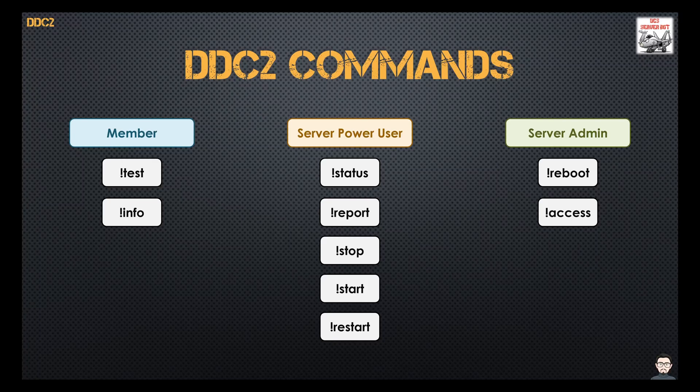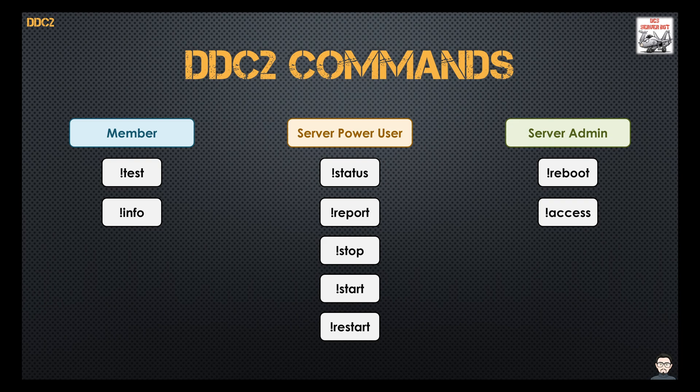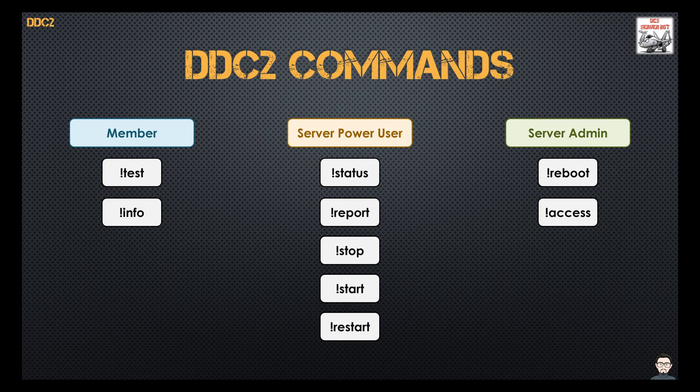Now you don't have to have these commands in this order. You could have all the commands with the server admins, all the commands in the power users, all the commands in the members. It's really up to you. This is fully customizable. Every single command can be a different group if you wanted to. So there's that customizability as well.